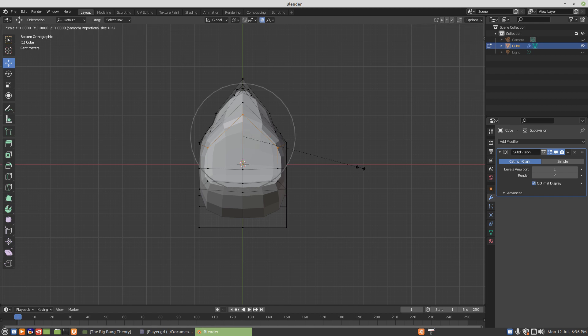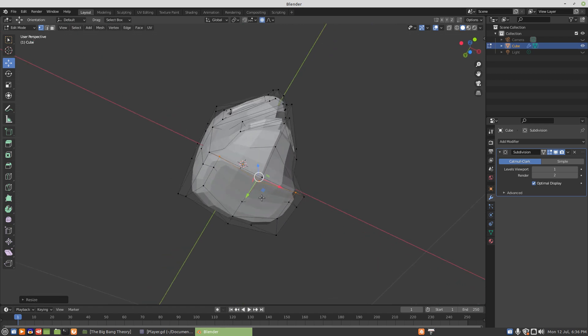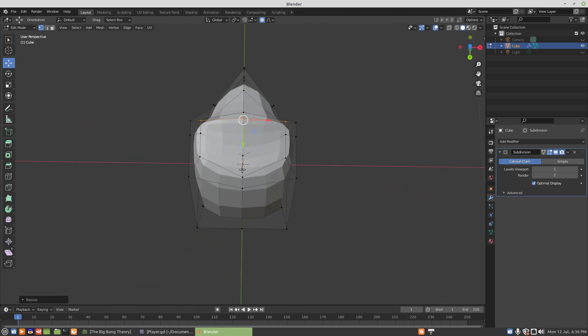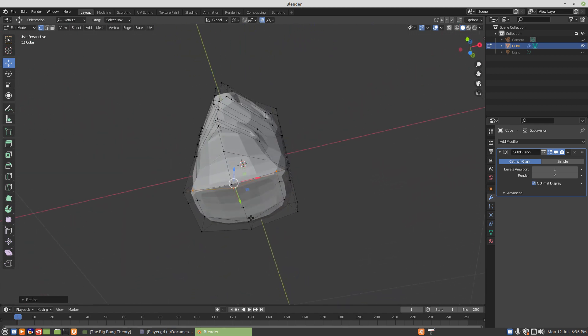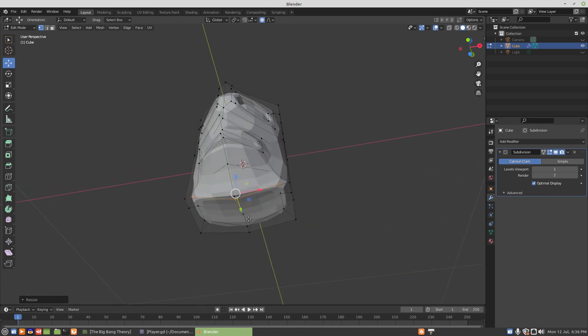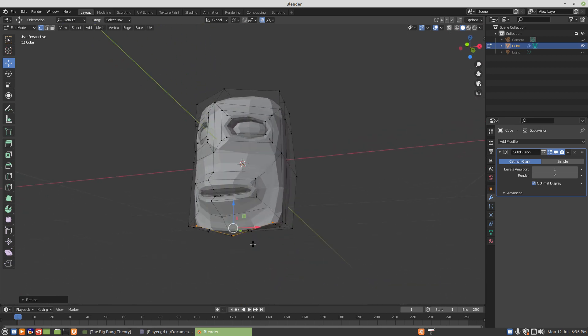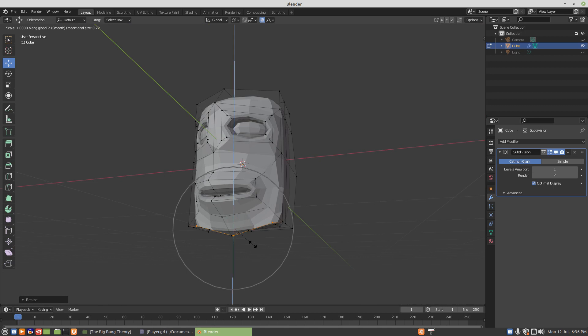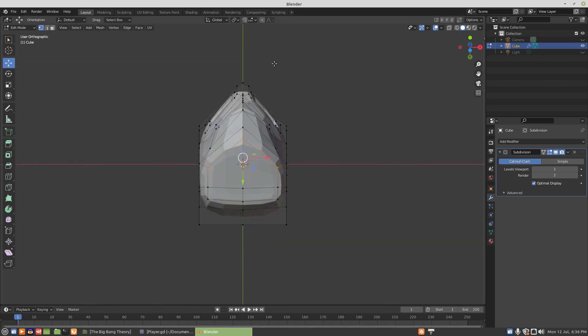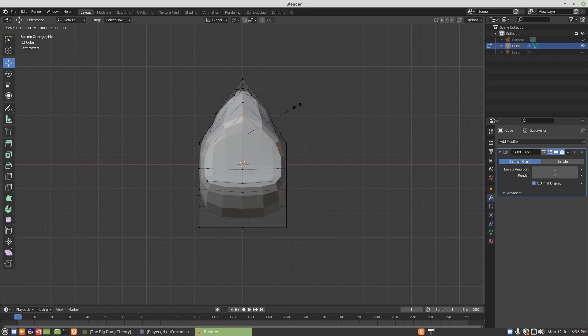Then we'll go scale Y zero. And scale Z. Oh, I see what's the problem here. We've got to undo that. That had proportional editing on and that twisted everything. Now we go scale Y zero with no proportional editing on. Okay, now what I'm seeing makes a little more sense.